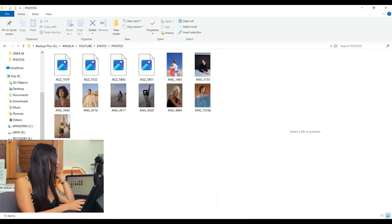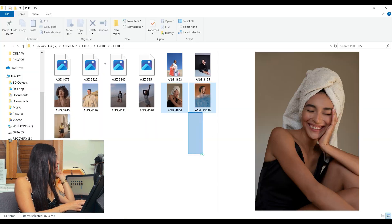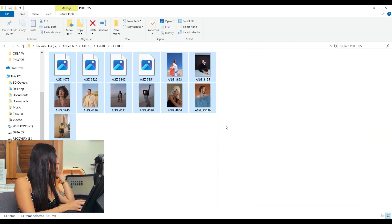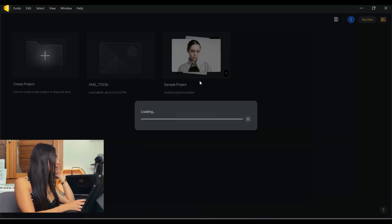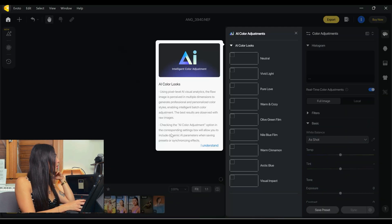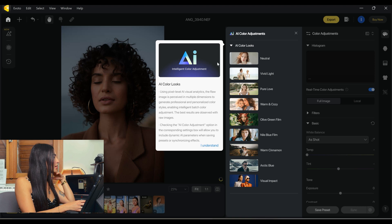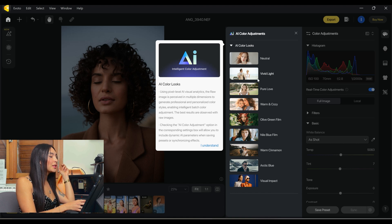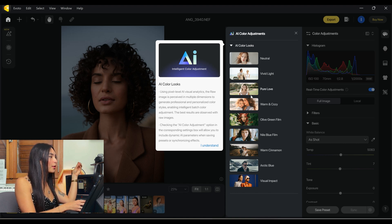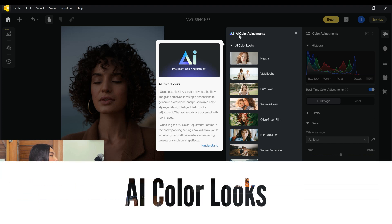Let's get started. I want to add and create a new project. I have all these pictures ready, I'm gonna drag them over here and then we have our project. Once we are here we see all the color looks that we can get.